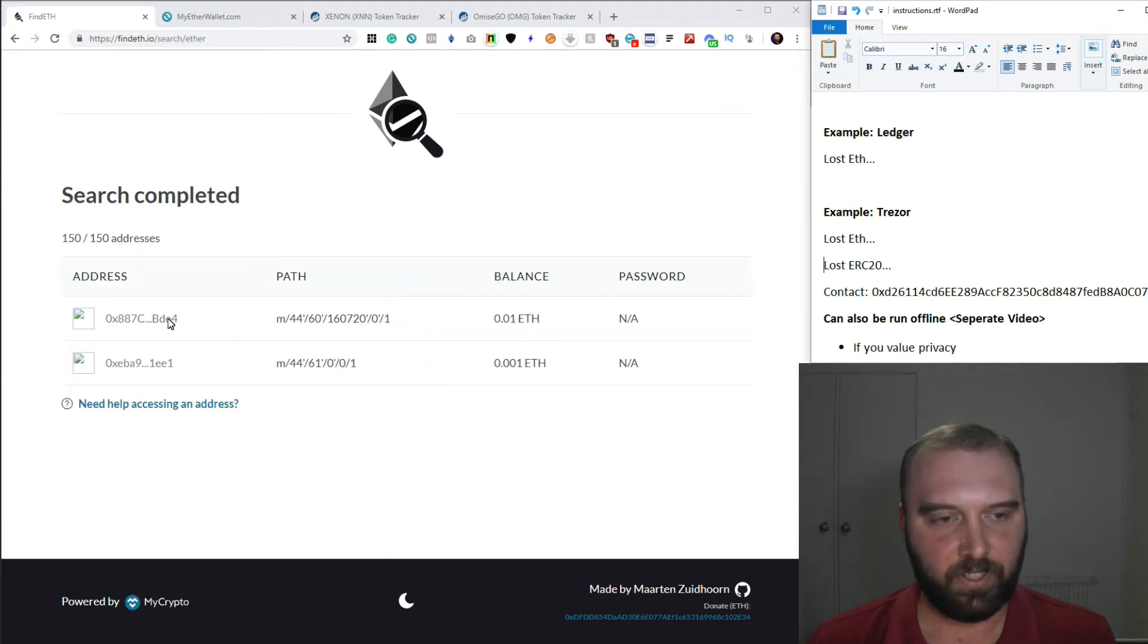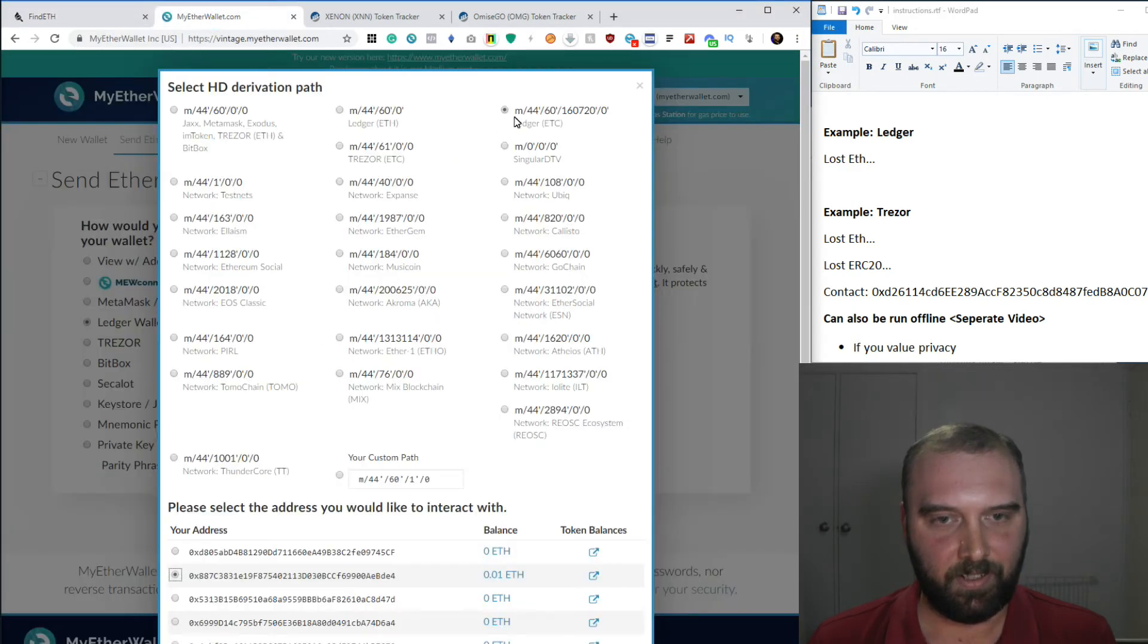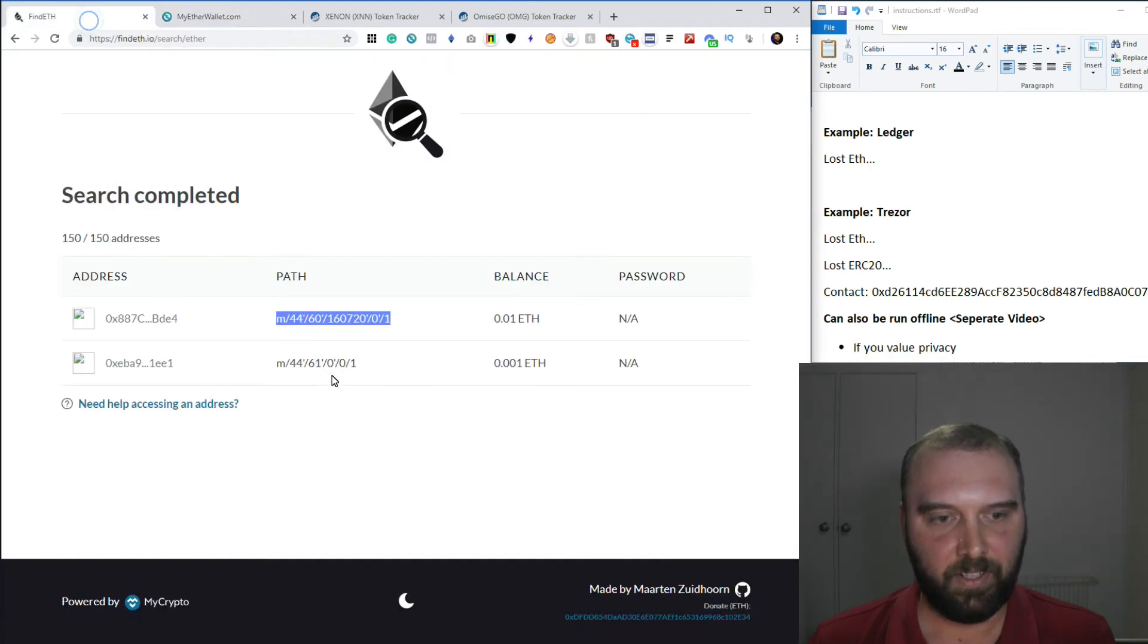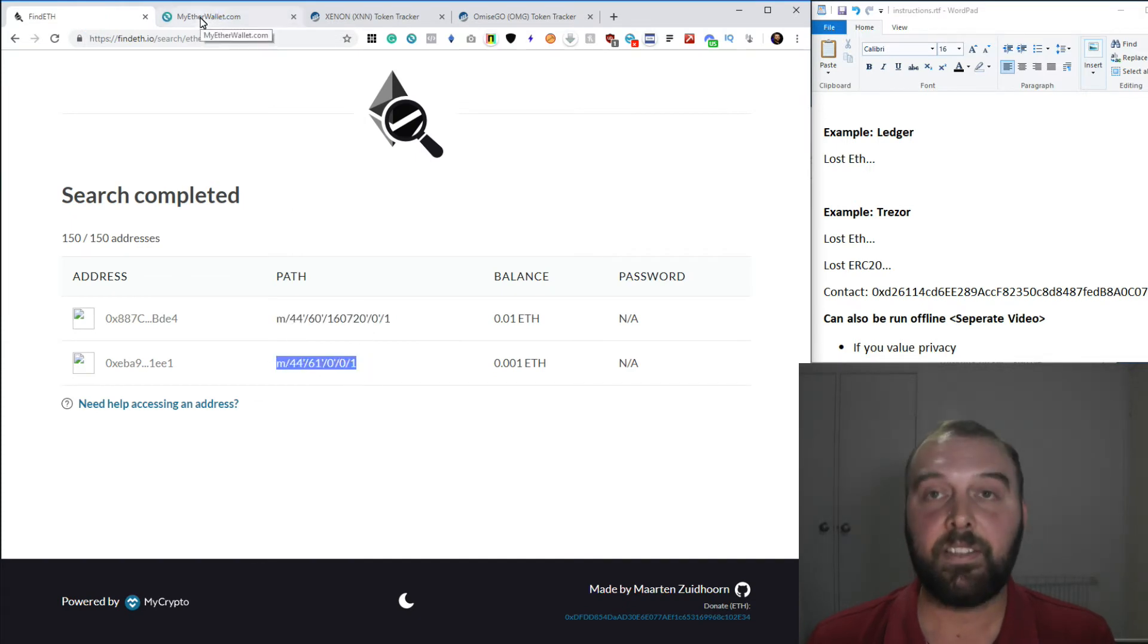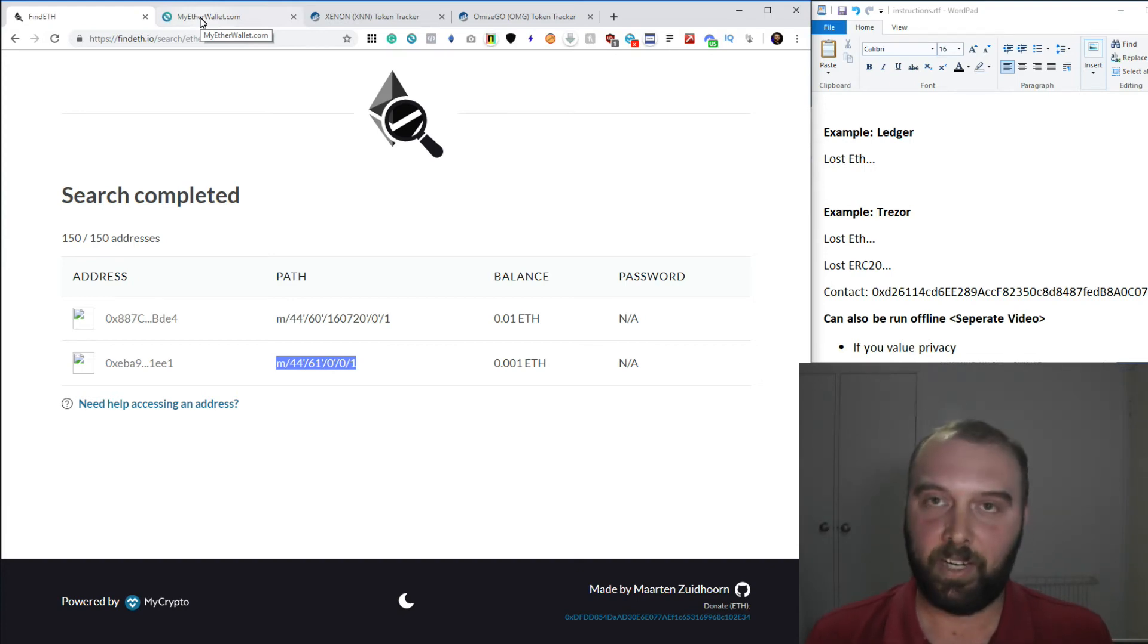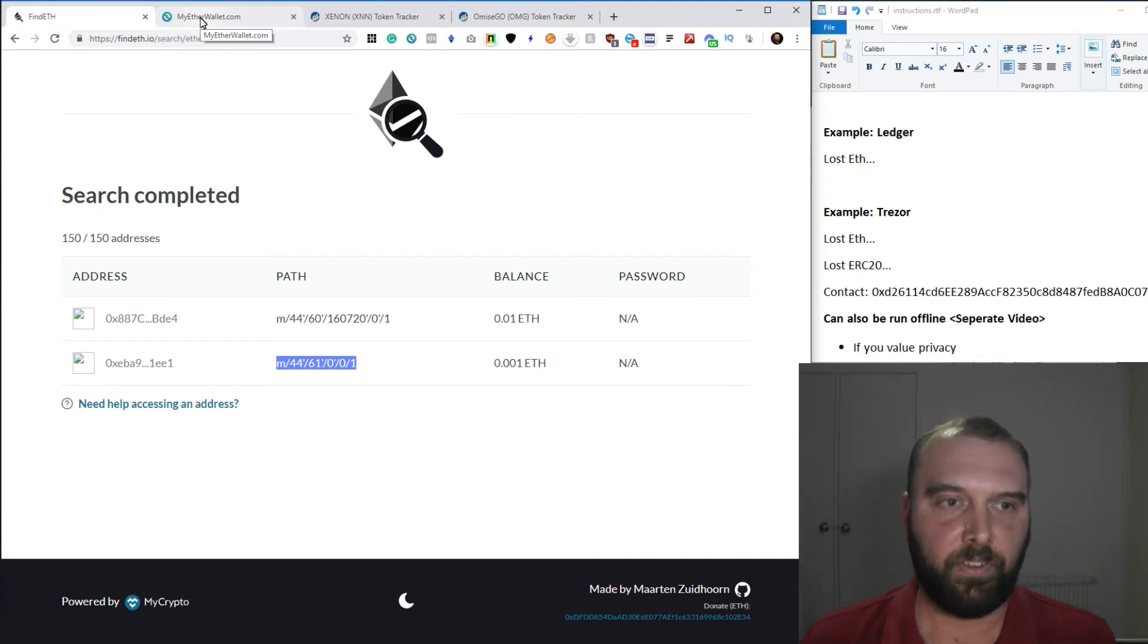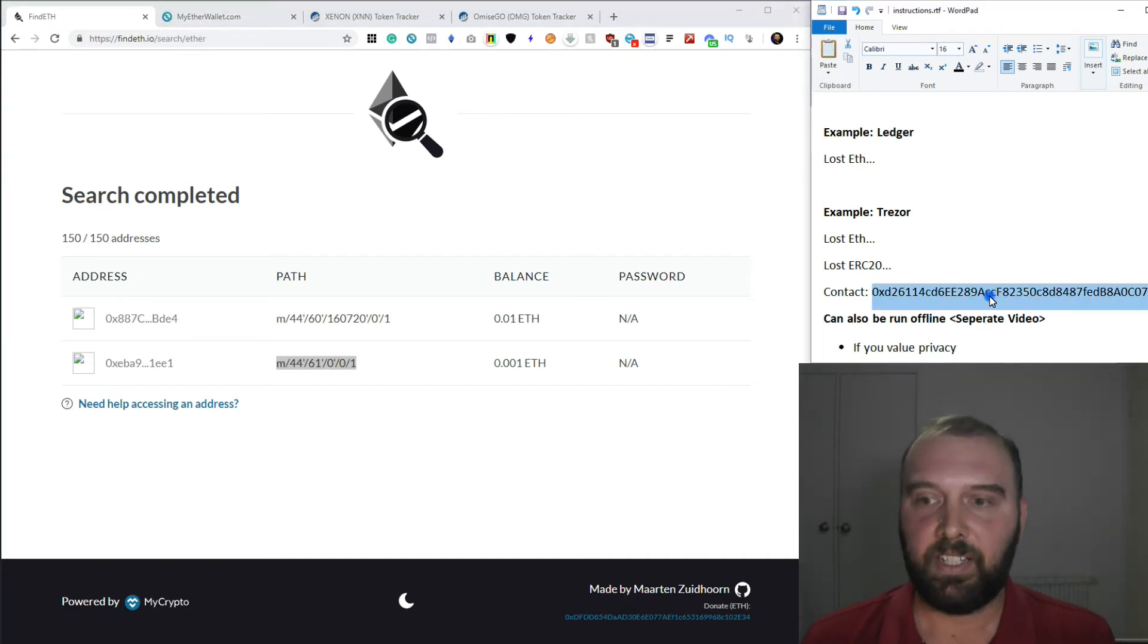Ah, and there we go. So this one has actually got two separate addresses. So it's found one that is the Ledger ETC. And then this one is another derivation path that it's found, which is the Trezor ETC. And again, this is something that could very easily happen if you started out with, say, a Trezor and then upgraded to, say, a Ledger Nano X and discovered that you actually couldn't find all of your Ethereum, even though you're using the same key. So it's very easy for this to happen.